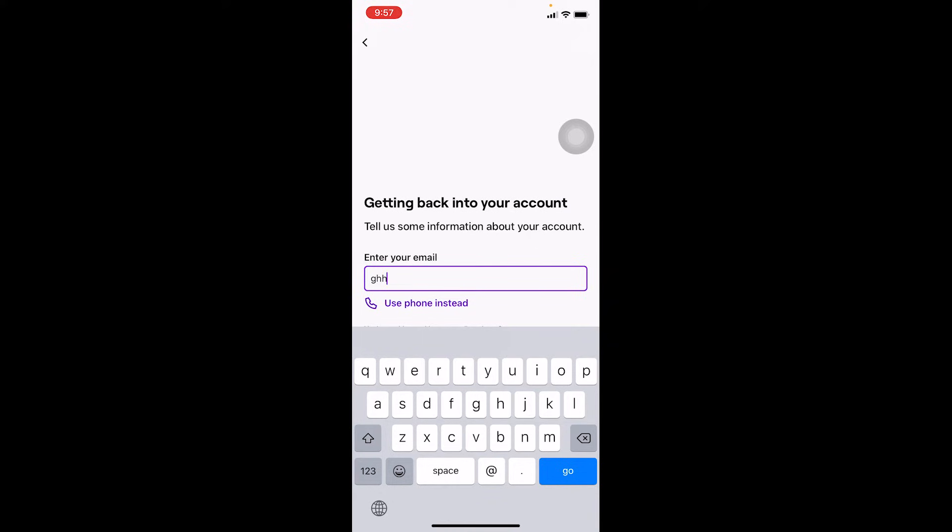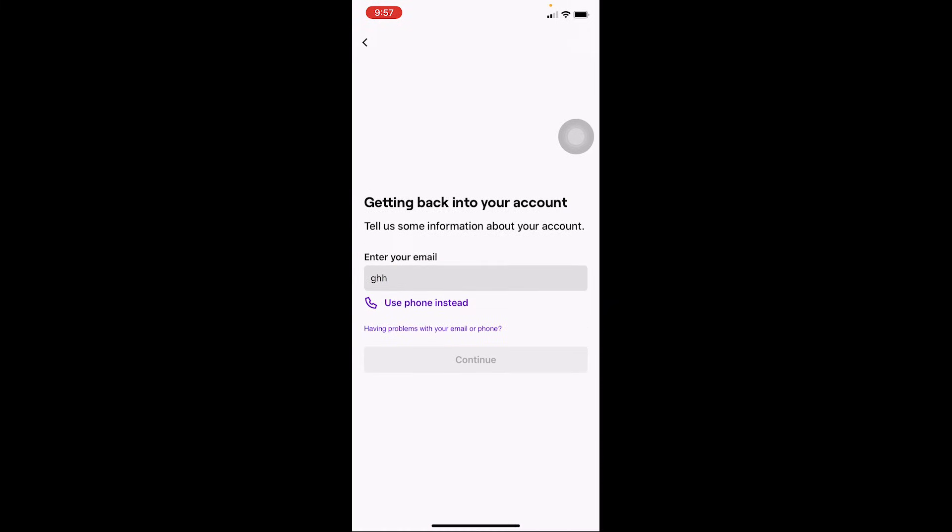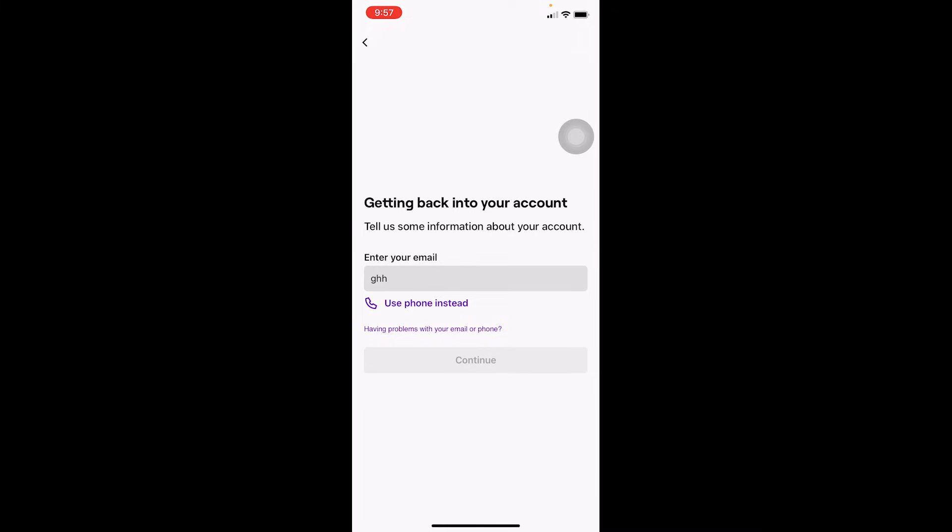But if I want to use my mobile number, I need to click on Use Phone Instead. So you can choose whichever method you find easy and click on Continue. The verification code is going to be sent to your email or mobile number, through which you can recover your account as well.